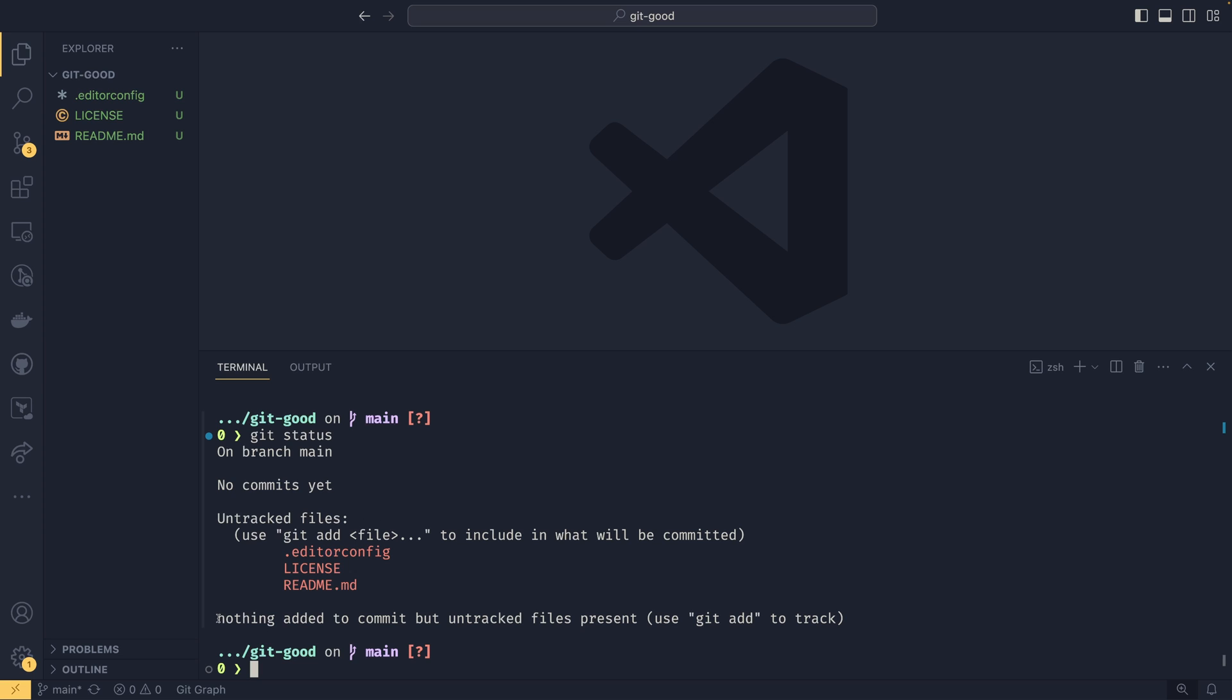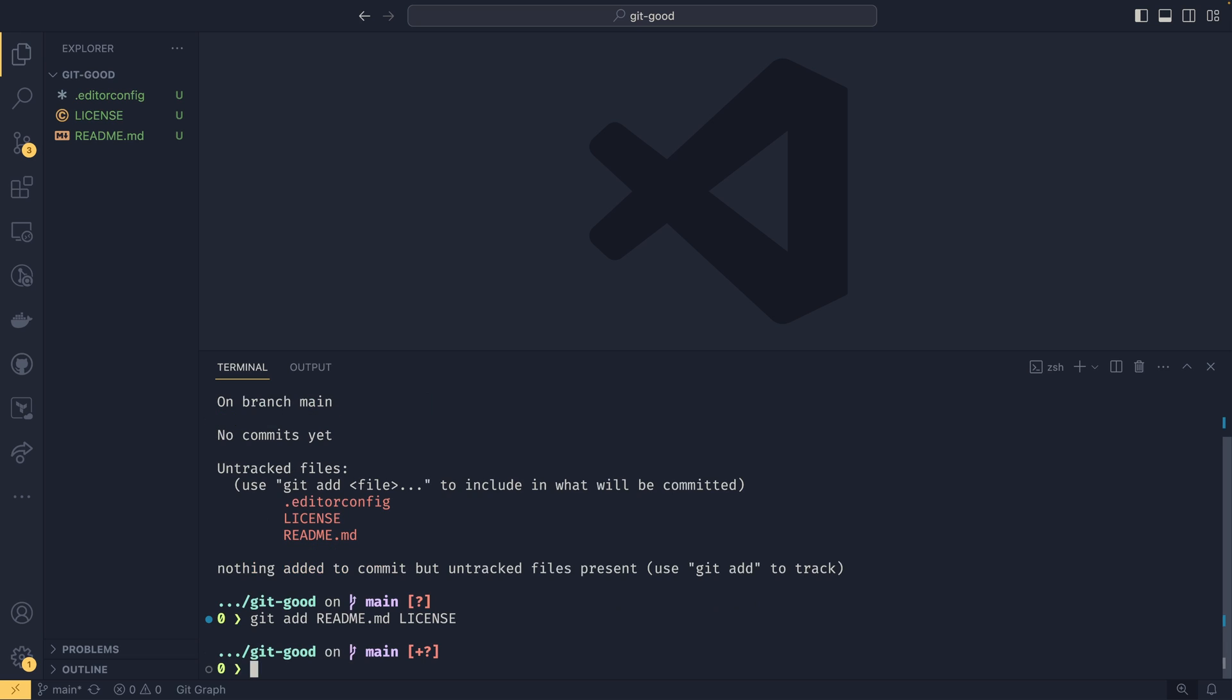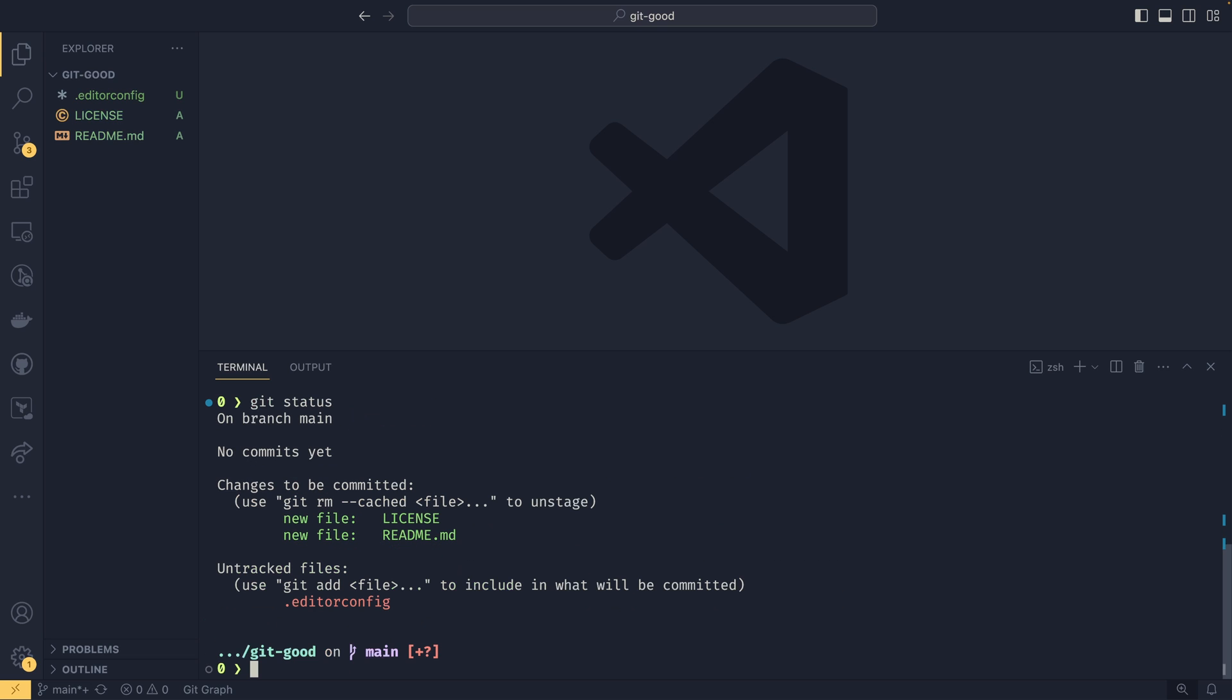We need to tell Git that we actually want to track these files. The information down here actually gives us a hint of how we can do that. So we can use git add to track. If we wanted to add all of them, we could do git add dot. Or if you just wanted to add one at a time, you could do git add readme and git add license.